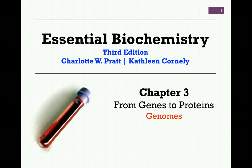In our next lesson from Chapter 3, From Genes to Proteins, we'll briefly review the subject of genomes.